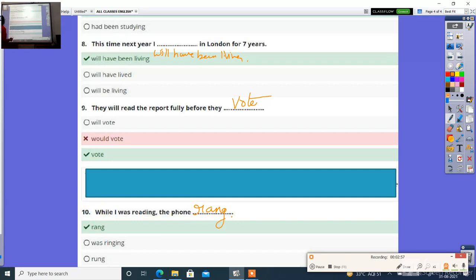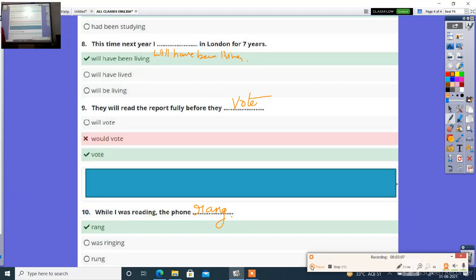Now we have completed the quiz with the options. We will read it properly and write it in the notebook. Thank you so much.